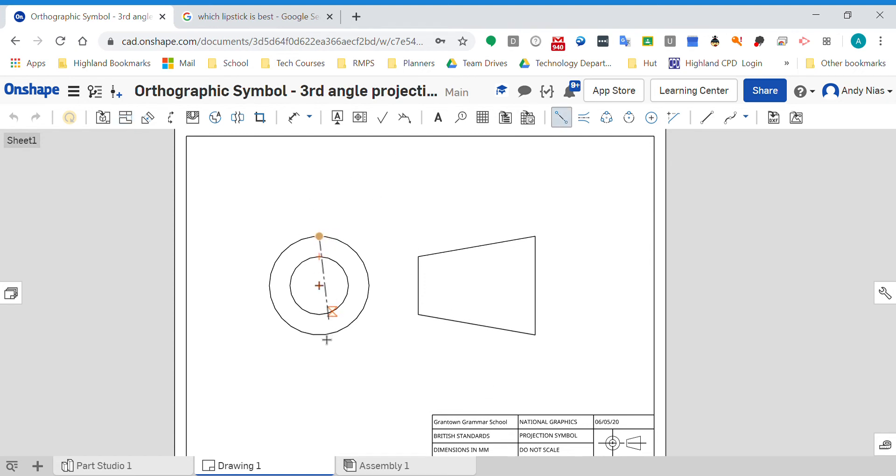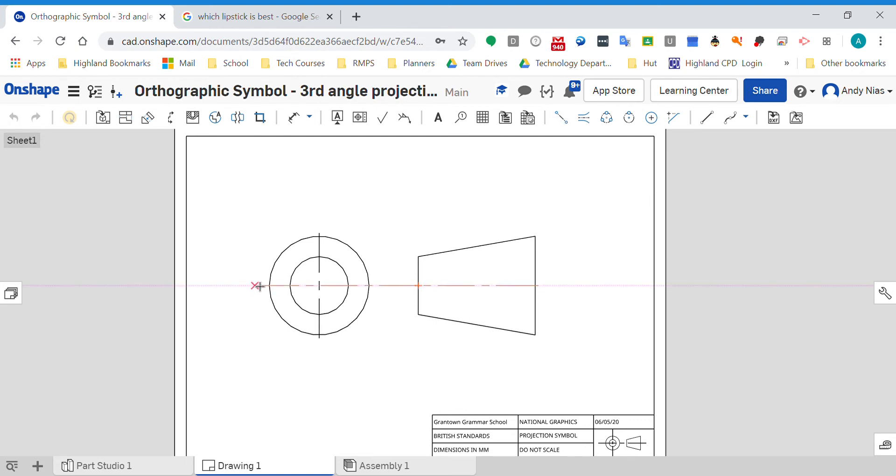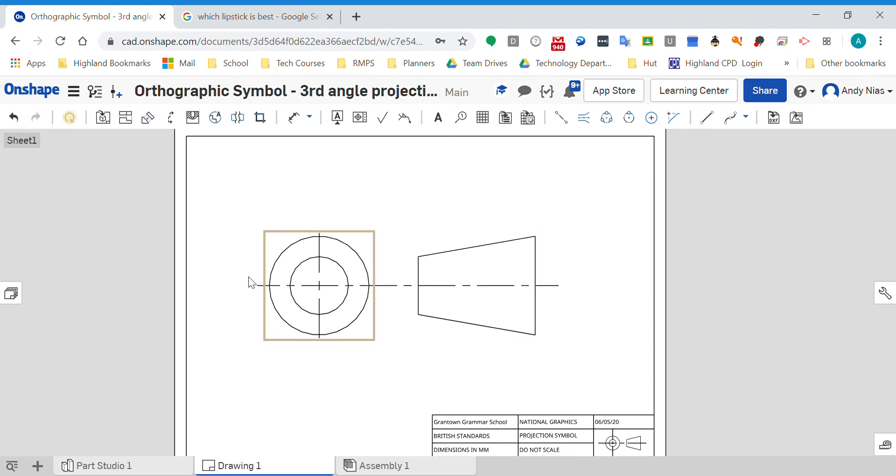...is that there are different ways of actually laying the drawings out. So in the UK we use something called third angle projection, which means that the view on the left-hand side - this view here, view on the left - is the view looking from the left. So I go back here...